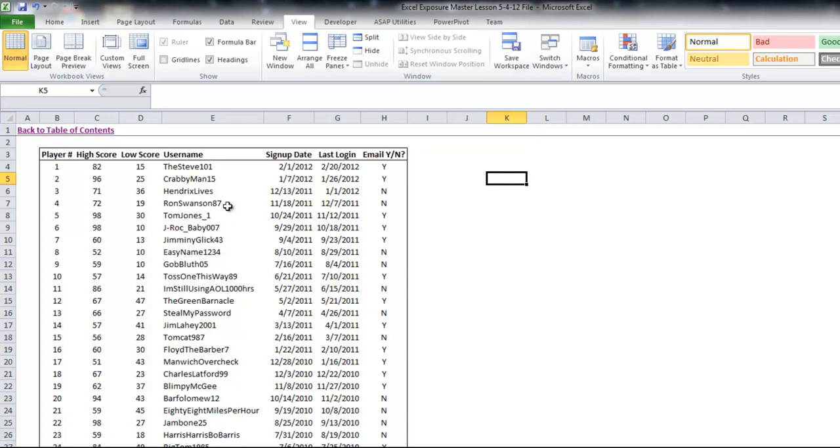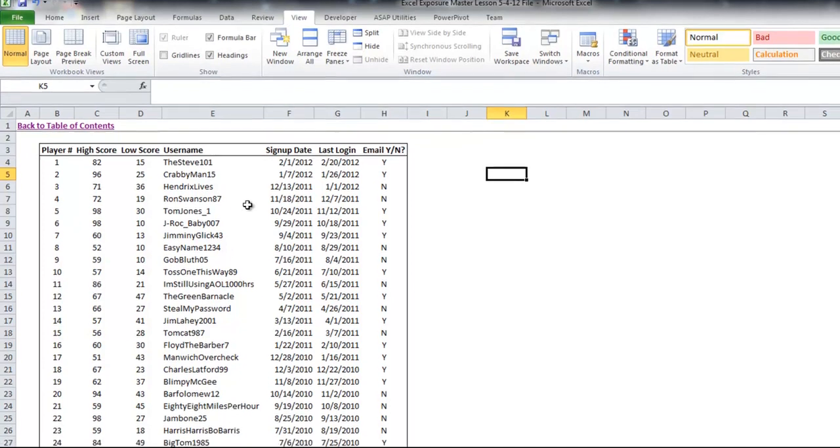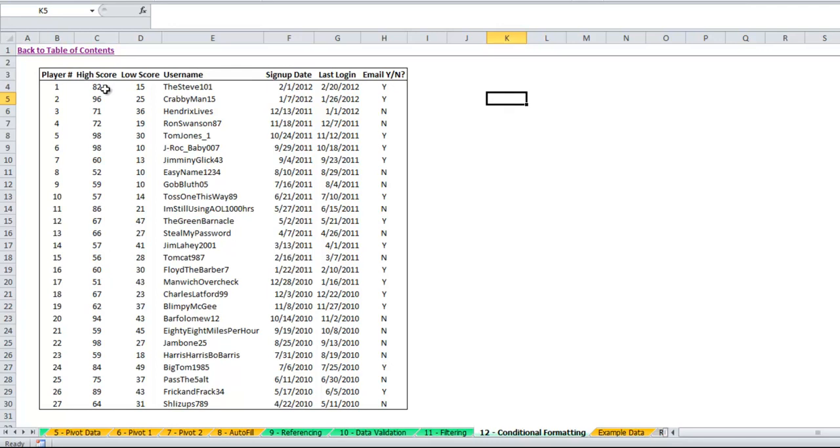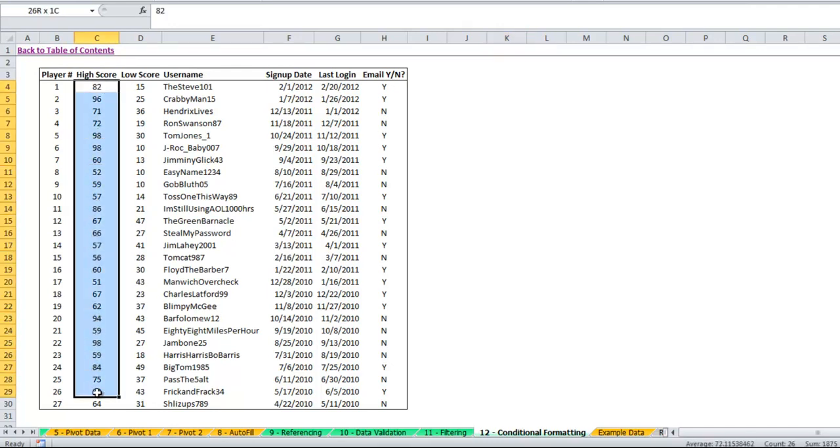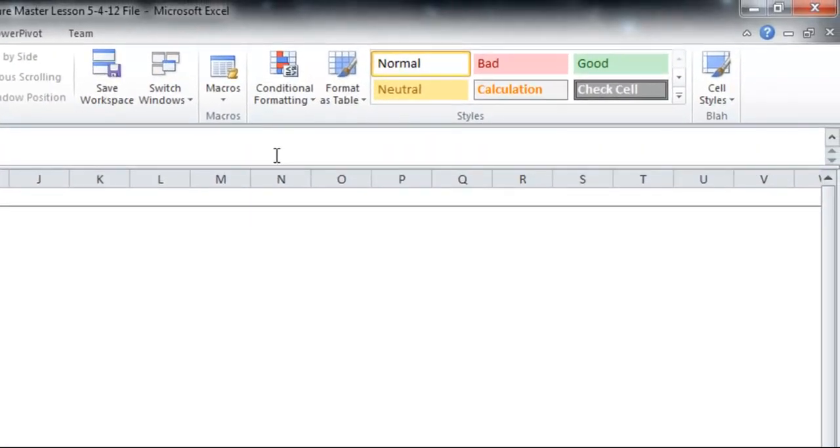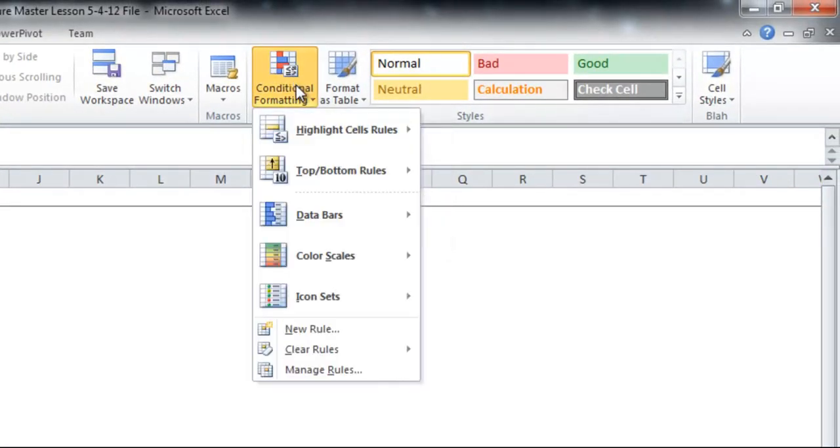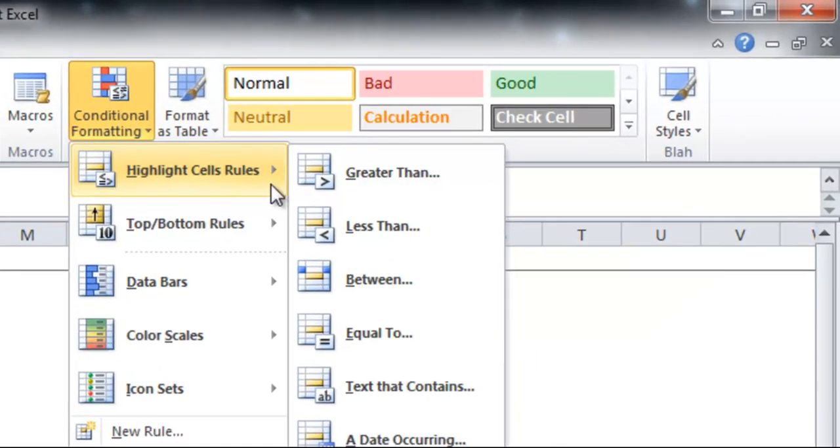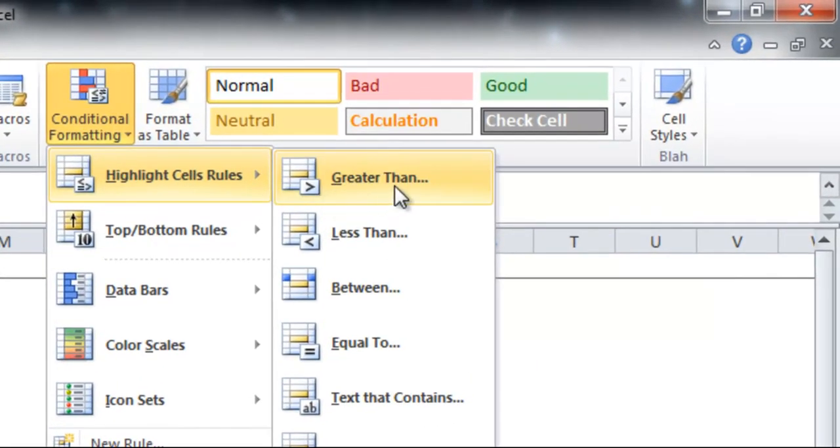First, I'll show you some Conditional Formatting based on numerical values. You'll see we have an example data table here of players of a fictional game with high scores and low scores, plus some extra information about the players. Here I'll highlight the high scores. So you highlight the area you want to be conditionally formatted. You go up to Conditional Formatting and click it, and you'll see this Highlight Cells rules. So we want to do it if it's greater than a certain amount.